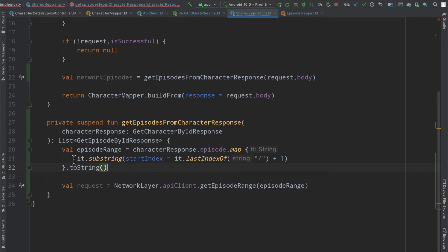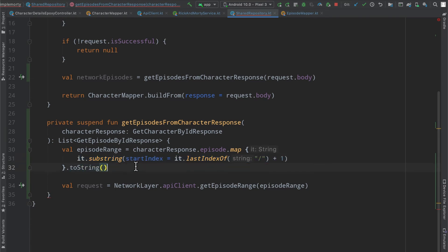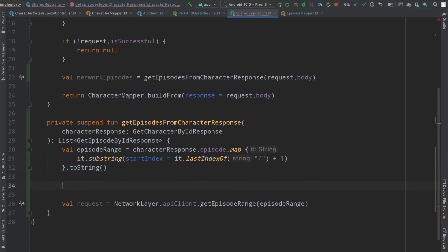because map here actually returns a list of a new object. In this case, we're just returning a list of strings. So calling toString on it should end up with something that looks like this, where we have our little square brackets.